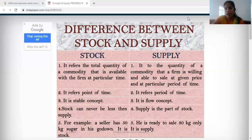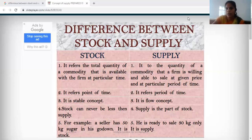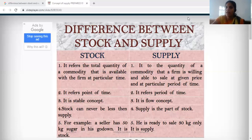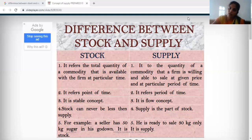Supply refers to a given period of time. Second difference point is time: stock refers to a point of time and supply refers to a period of time. Stock refers to a static concept, while supply is a flow concept. Regarding area: stock can never be less than supply — supply can be less than or equal to stock, but cannot be more than stock.